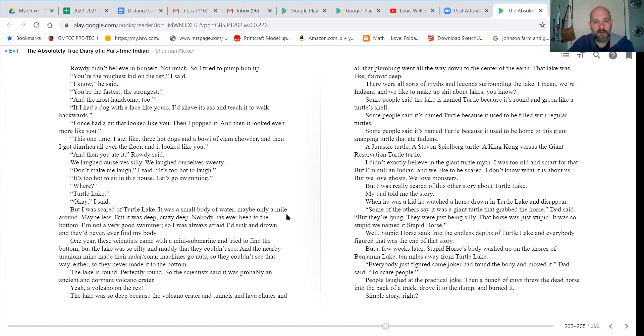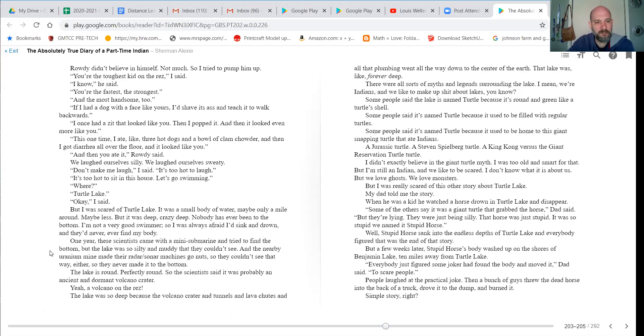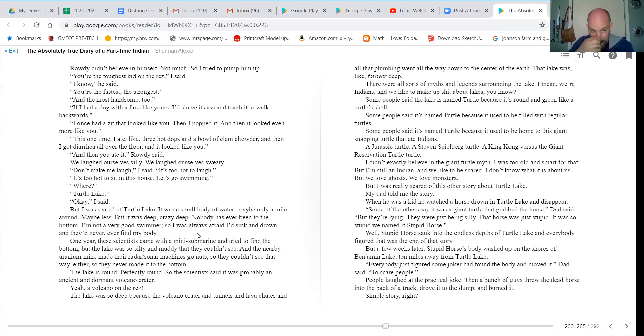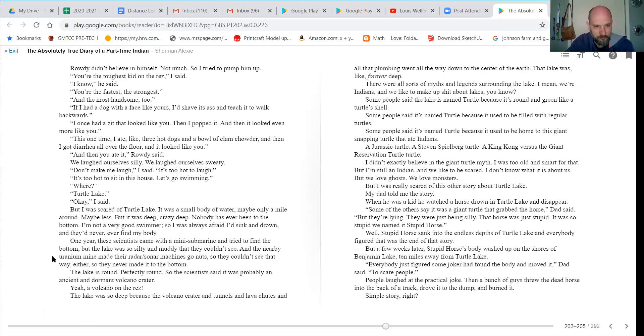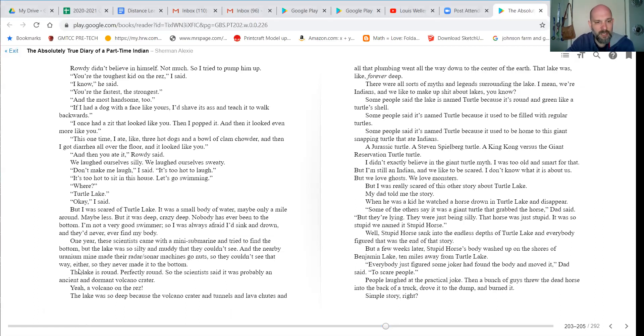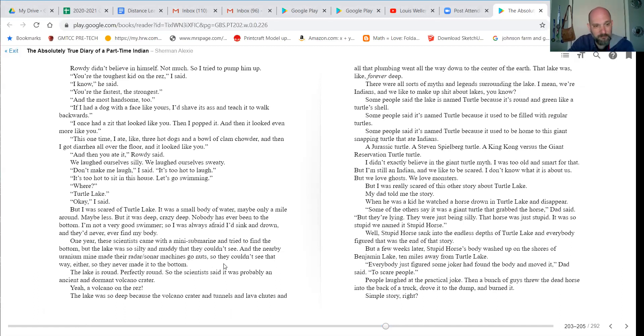It was a small body of water, maybe only a mile around, maybe less. But it was deep, crazy deep. Nobody had ever been to the bottom. I'm not a very good swimmer, so I was always afraid I'd sink and drown and they'd never find my body. One year, these scientists came with a mini submarine and tried to find the bottom, but the lake was so silty and muddy that they couldn't see. And the nearby uranium mine made their radar sonar machines go nuts, so they couldn't see that way either. So they never made it to the bottom.